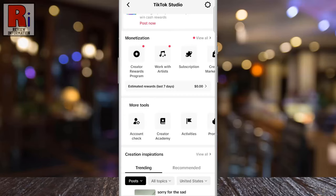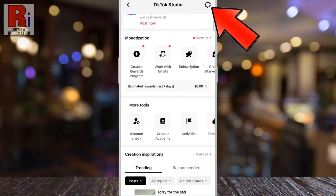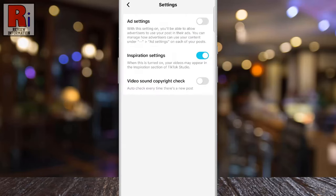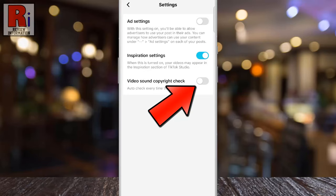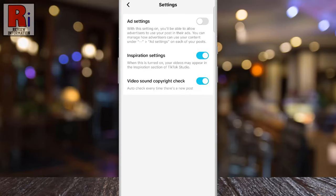To prevent any copyrighted music from being uploaded in your videos, tap the gear icon at the top right corner, and then tap the slider to turn on video sound copyright check. From now on, when you upload a video to TikTok, it automatically checks for copyright issues with the sound. If a problem is detected, TikTok will flag it and notify you, so you can adjust it before posting.